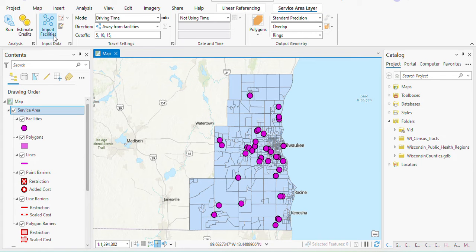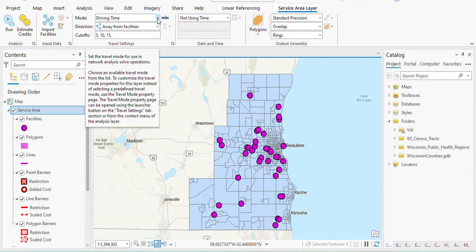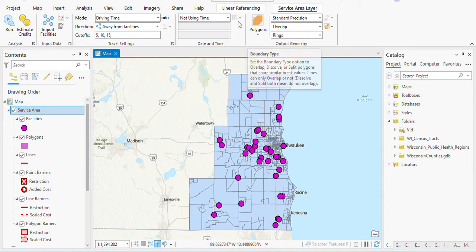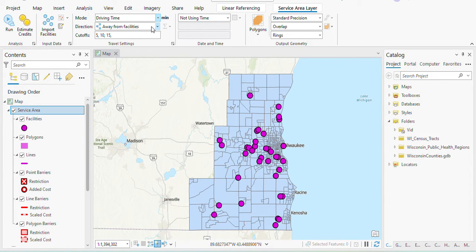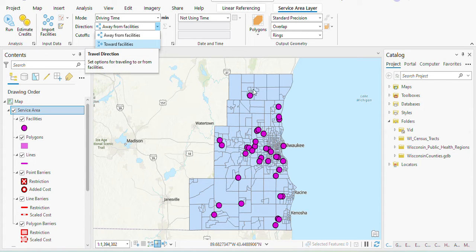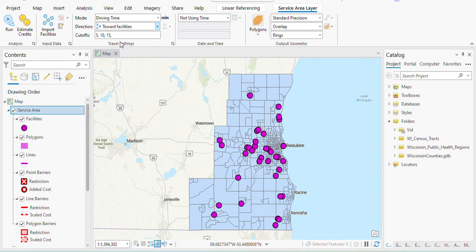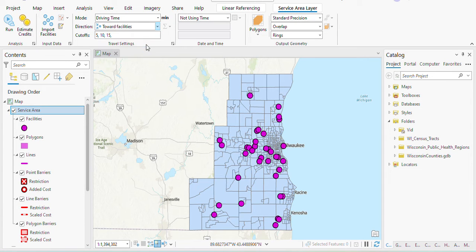I've imported my facilities. For the impedance, I'm looking for driving time, not distance, so I'll keep driving time. There are a lot of other options you could use here. I'm looking for the time it takes people in the surrounding census tract to get to these facilities. I'll set the direction to towards facilities — there are other analyses you might do away from facilities, but here we're focusing on towards facilities.